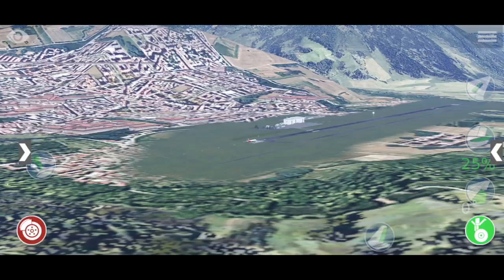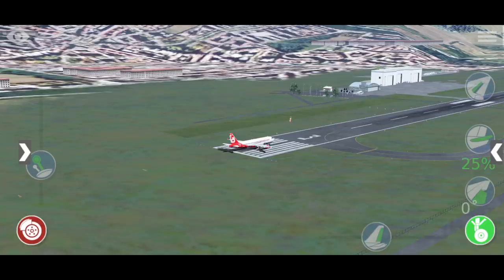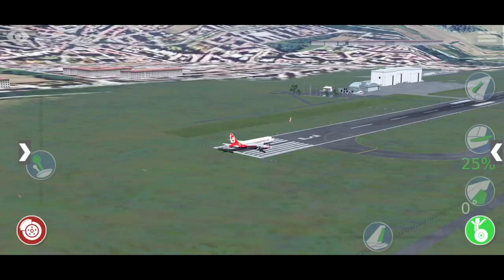Hey guys, welcome back to another Swiss 0-1 video, and today we are back in X-Plane, in X-Plane 10 Mobile. Why aren't you using the X-Plane 11 desktop version, you might ask? Well, there's a simple reason for that. I'm not home, so I don't have my gaming PC with me, so I'm kind of forced to use my phone or my laptop to record videos.